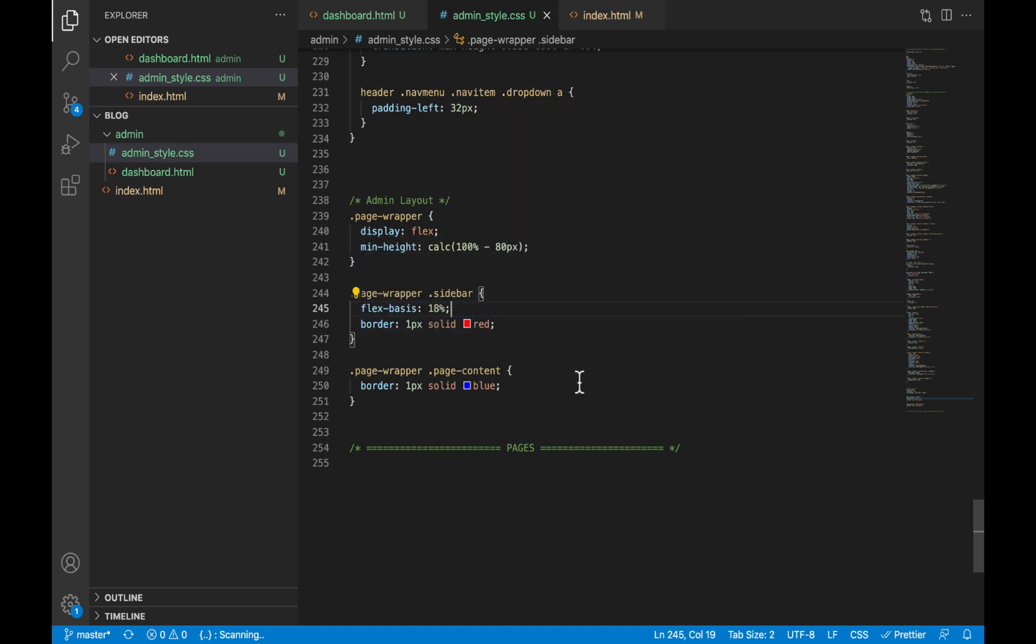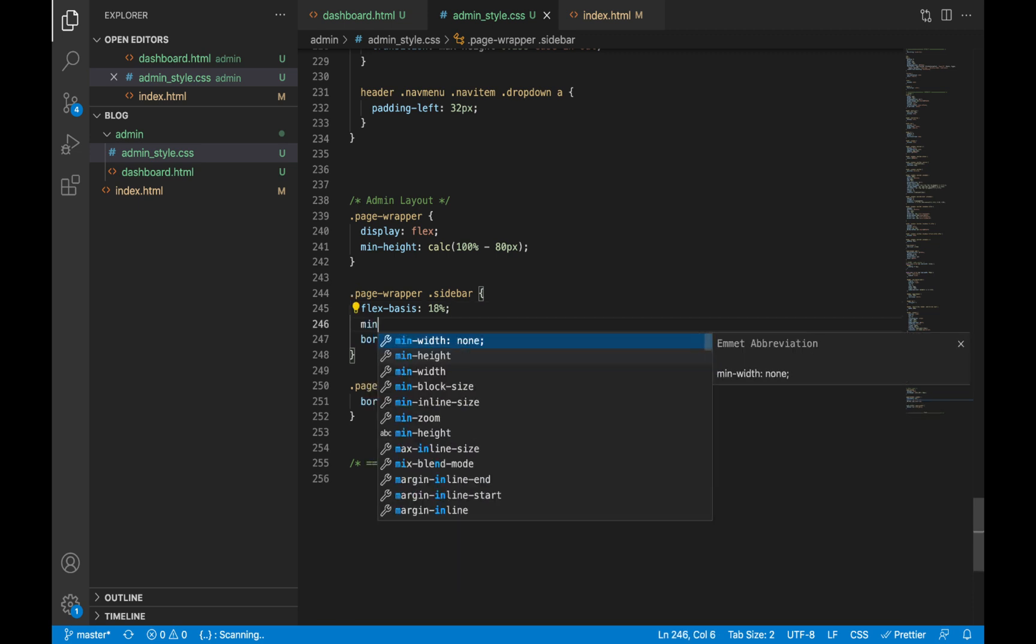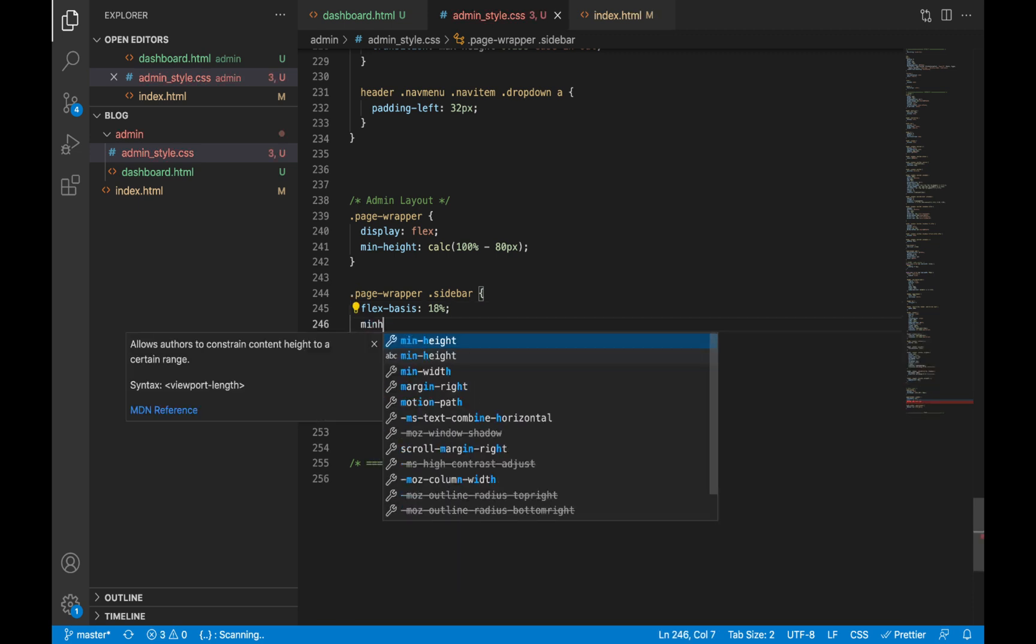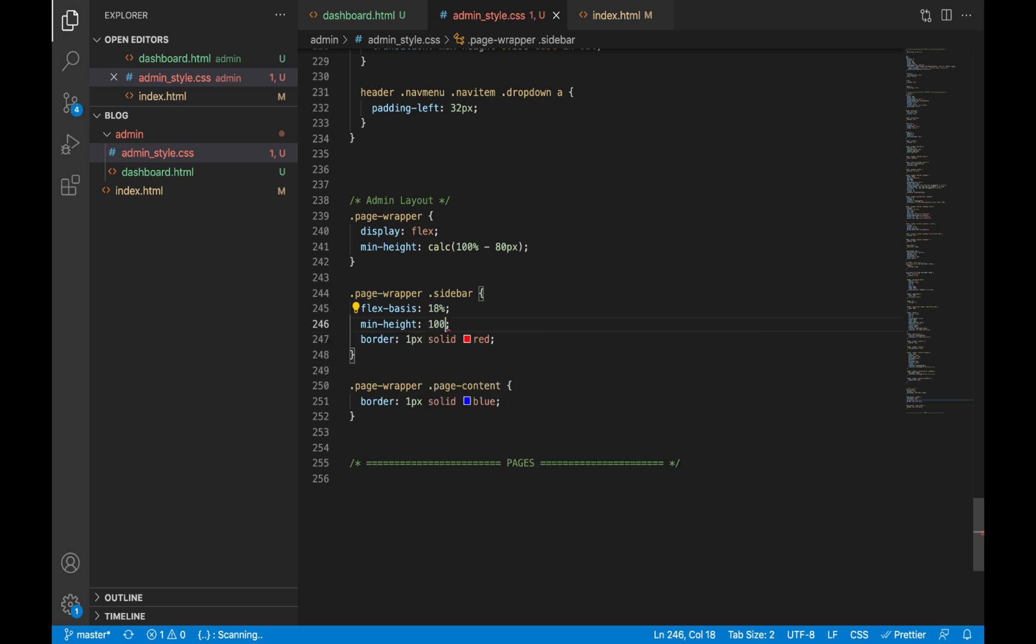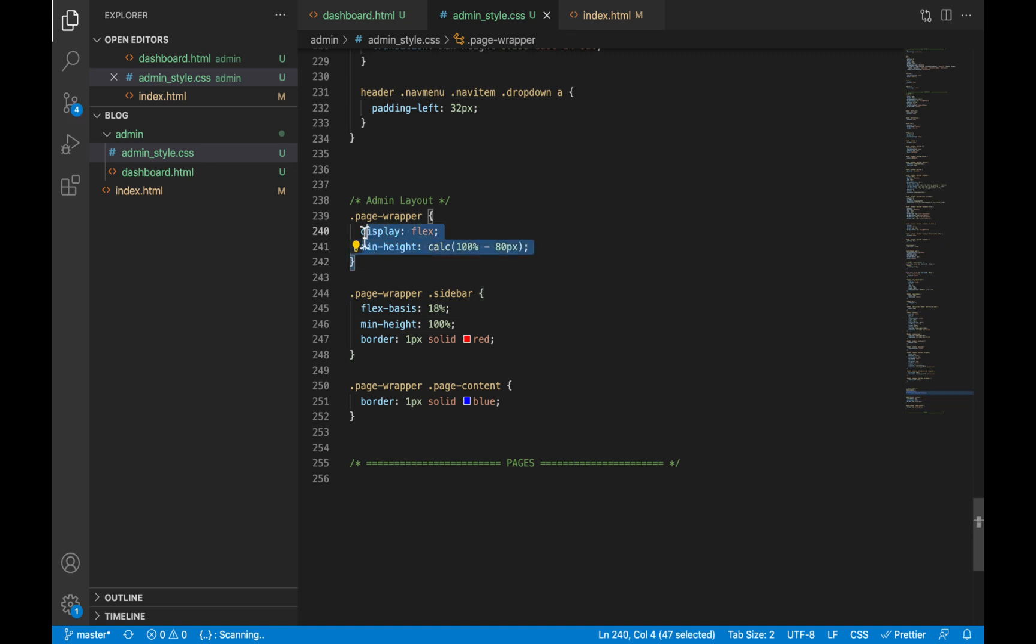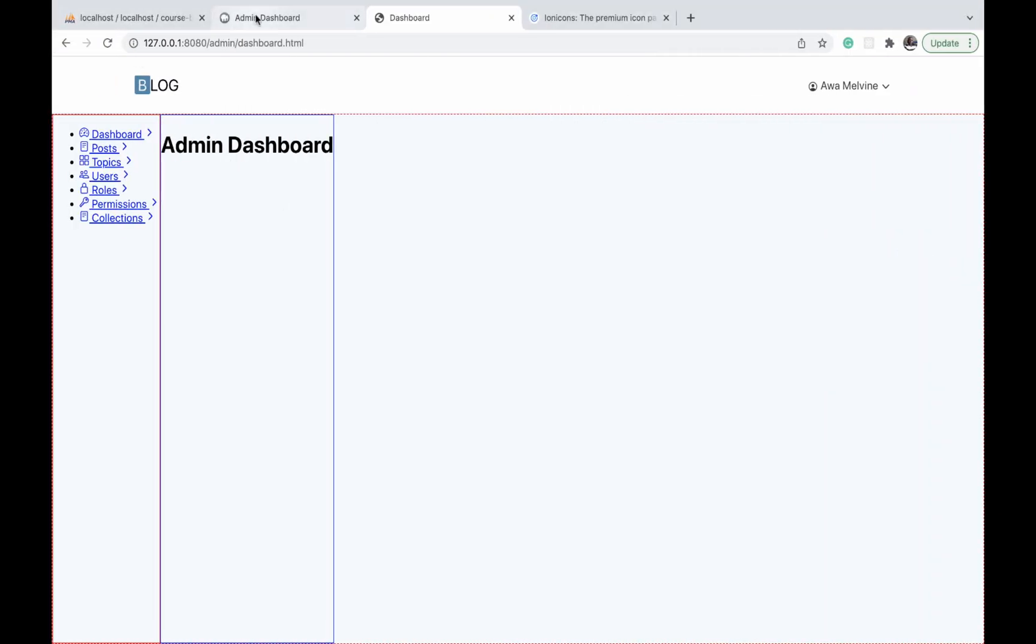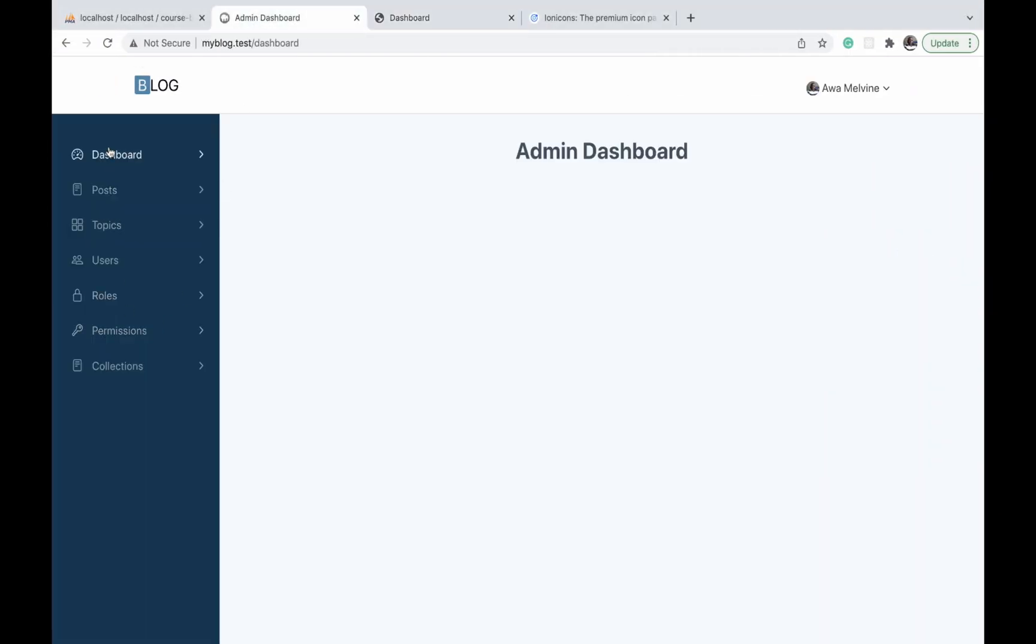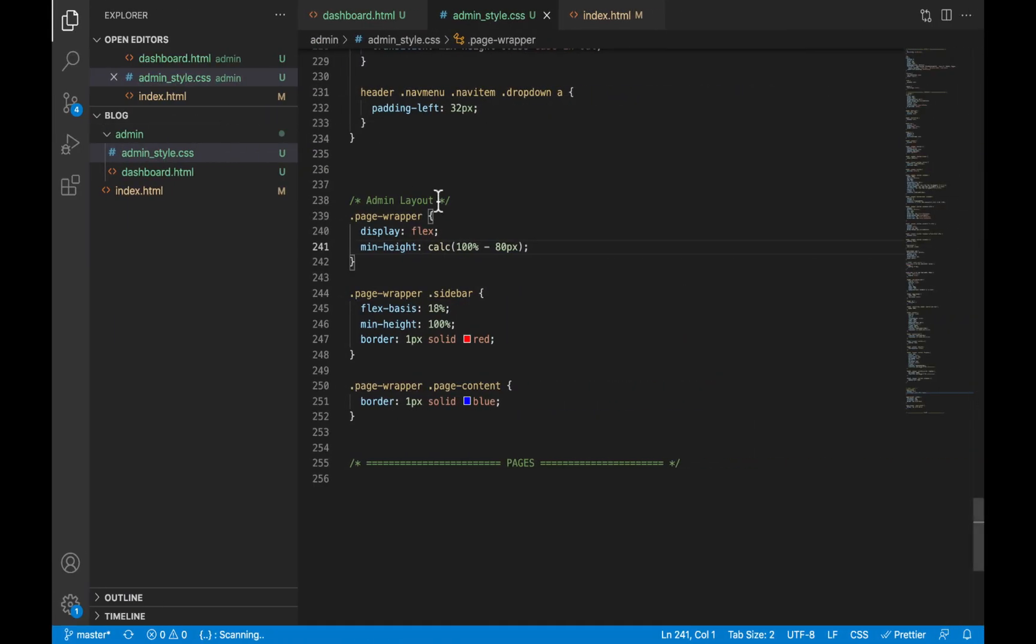Now we will also give it a minimum height of 100 percent, and it is going to assume the entire height of the page wrapper. Which is why even though we don't have as many items as would be required to cover the entire height, the sidebar still occupies from top to bottom, which is the height of the page wrapper.